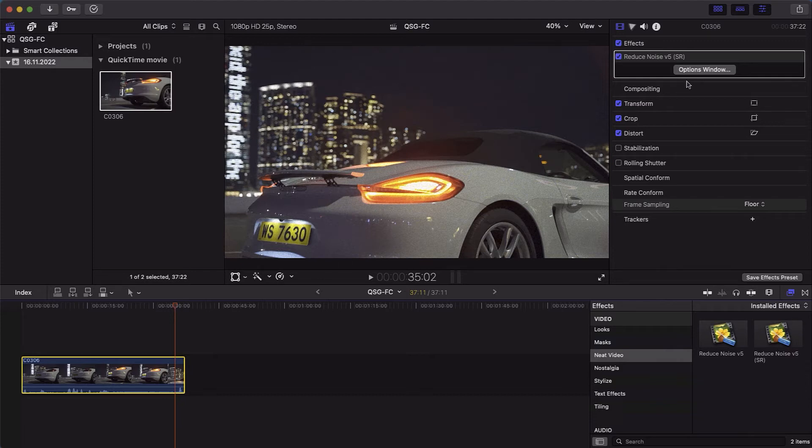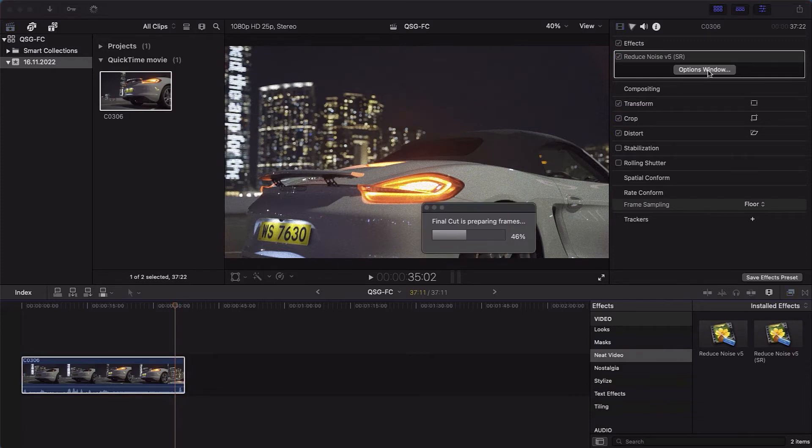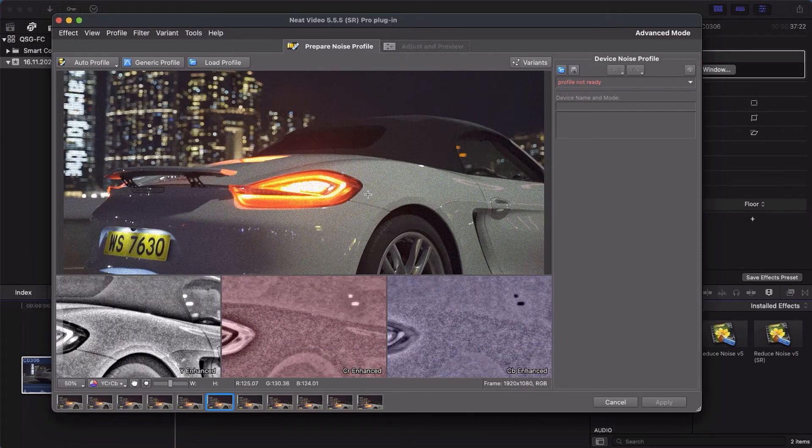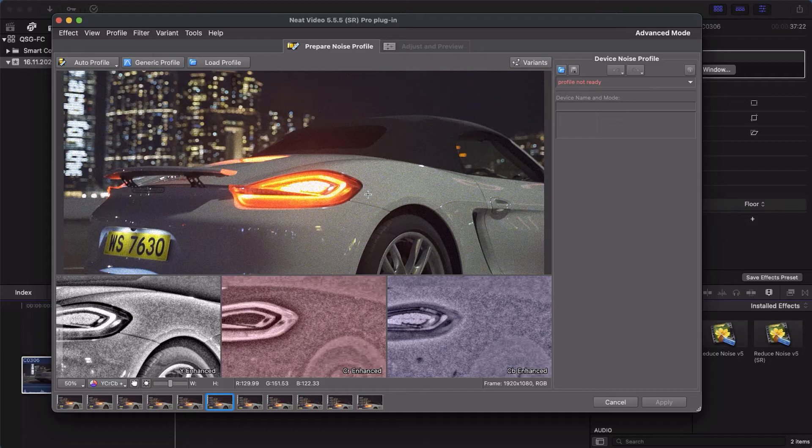Now click Option Window. Here in Neat Video's window, you can build a noise profile and change filter settings.